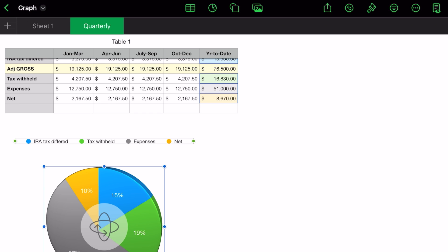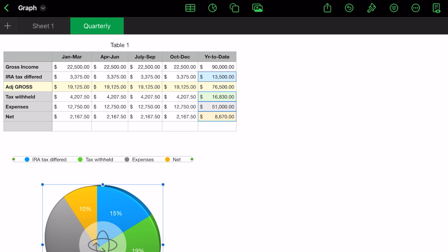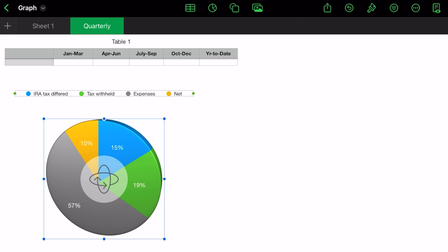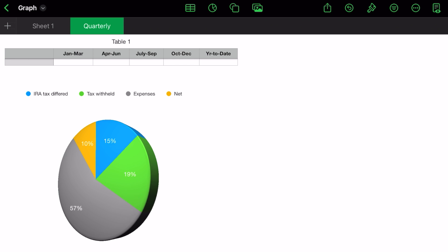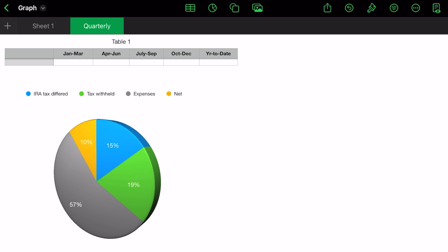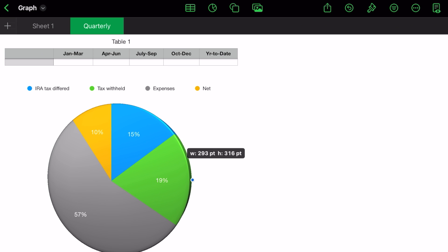So let's talk about this. What it did was it took our column A — our IRA deferred, tax withheld, expenses and net. This is the series that we selected and it assigned a color to it, and it picked up the description from our column A. The circle's in the center — you can rotate your pie chart any way you want to get it where you think you want it. The square around the circle, you drag it and you can enlarge it.